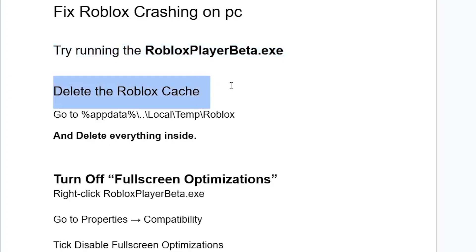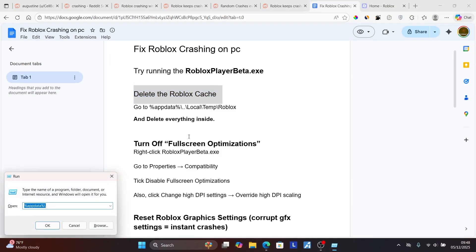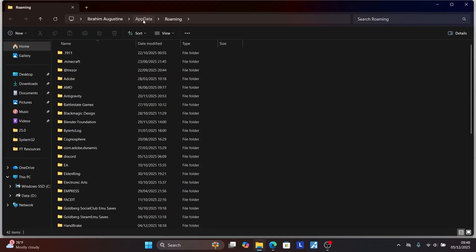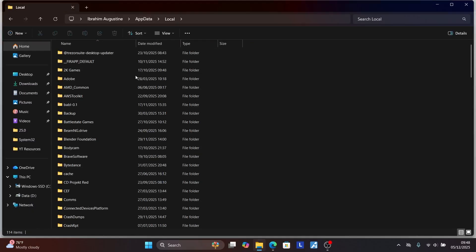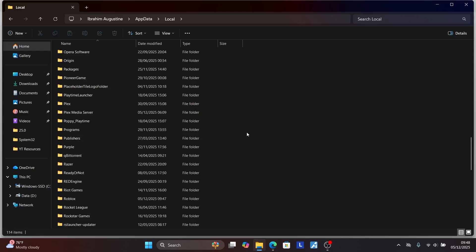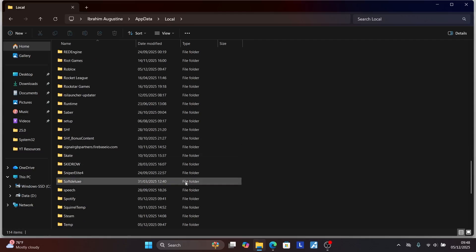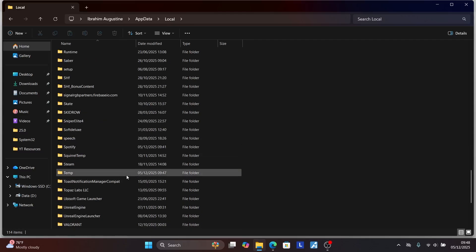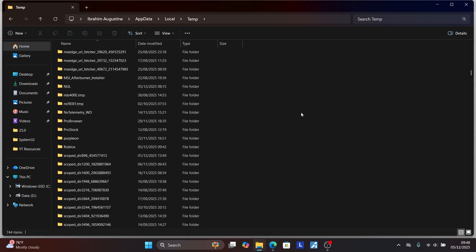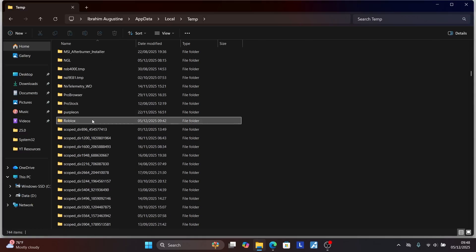The next step is to delete the Roblox cache folders. Press Windows key plus R on your keyboard again, type %appdata%, and click OK. Select AppData at the top, then select the Local folder. Now look for the Temp or Temporary folder. Go to R in the temp folder and you'll see the Roblox folder there.